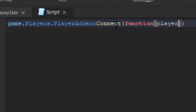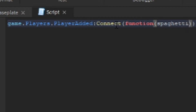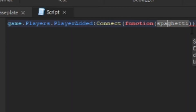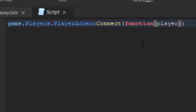Since this is a function, we're going to write 'function', then add parentheses. Inside the parentheses you're going to type 'player'. You can type whatever you want here — it's just a variable — but we'll use 'player' so it's easy to remember. This variable is going to store the player that just joined, so you can name it whatever you want, but for simplicity we're naming it player.